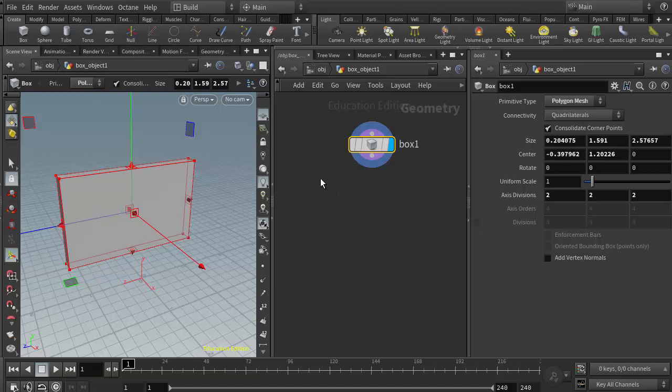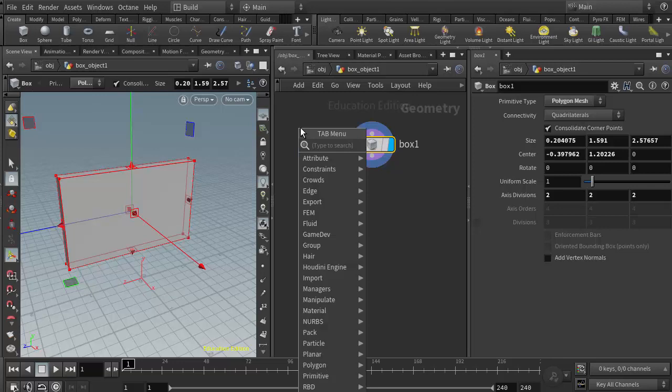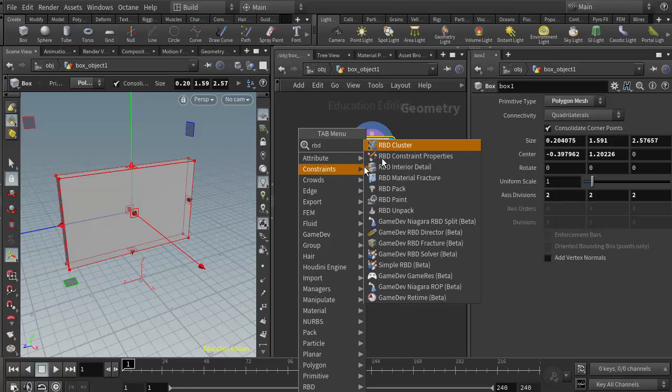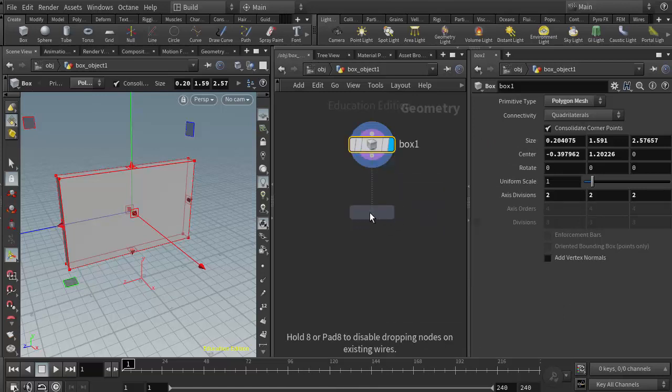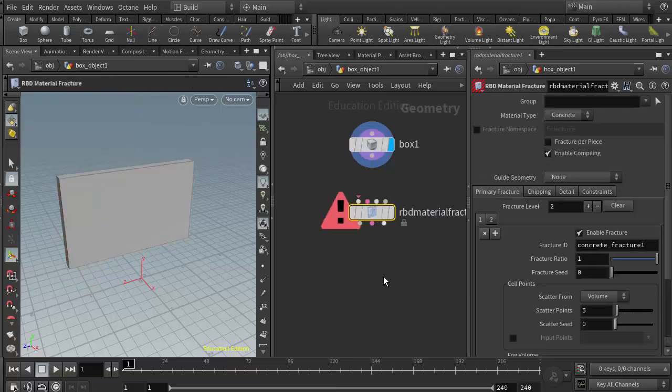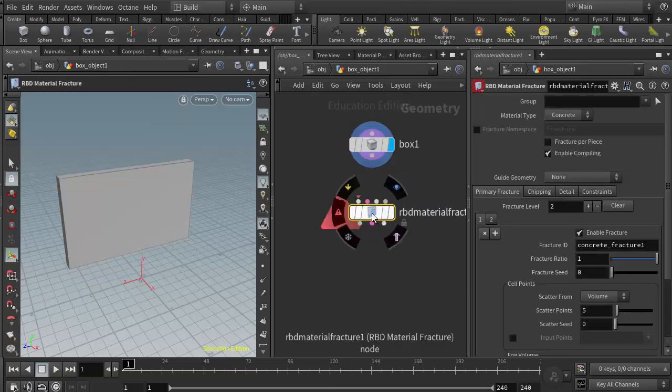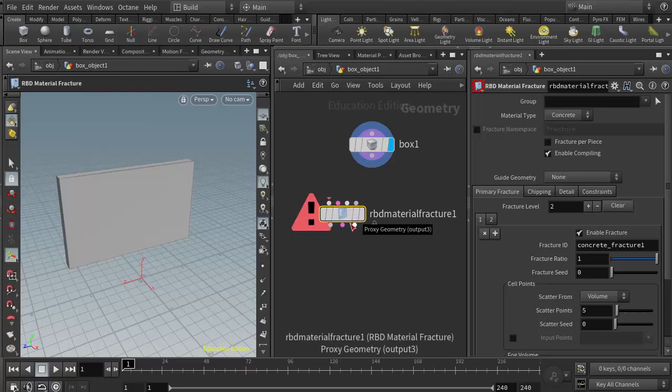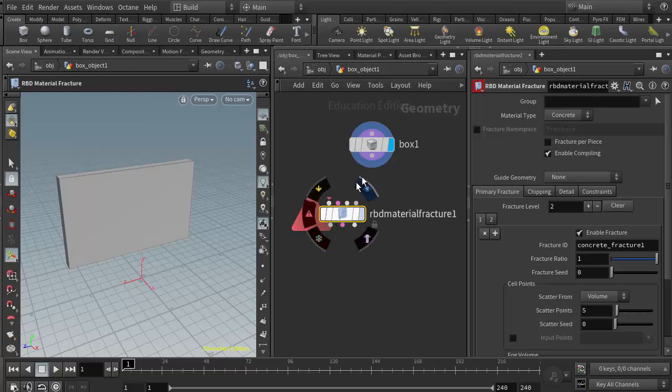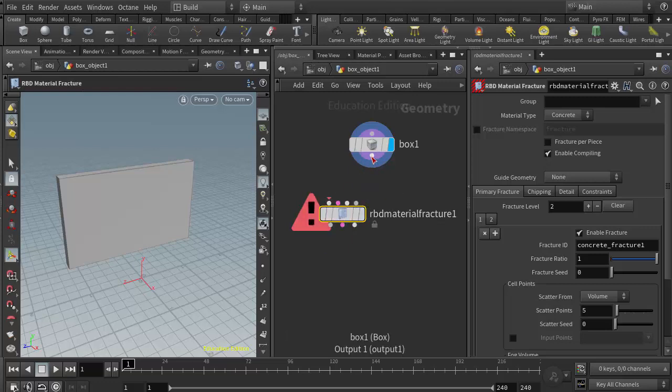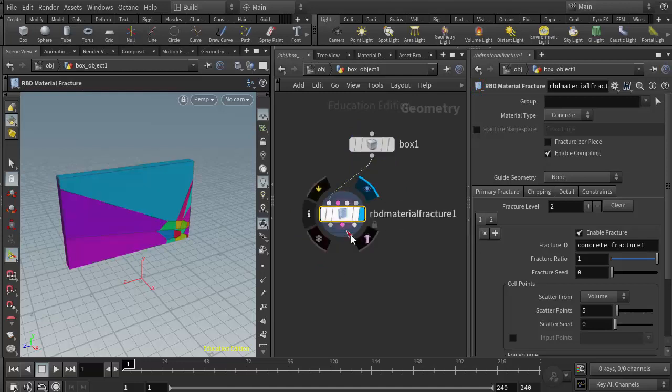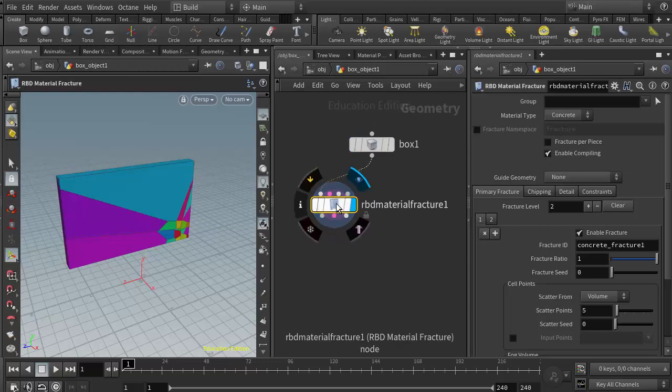Once I create the object I can then put down the RBD material fracture node. I'm going to right click and type in RBD and find the RBD material fracture node. It only requires one primary input which is the geometry input, so I'm going to wire in the box. It might take a few seconds to process.